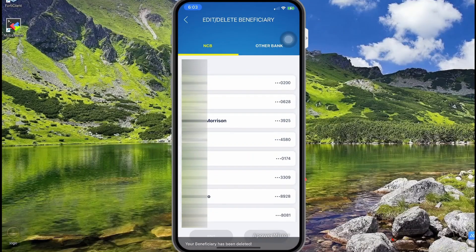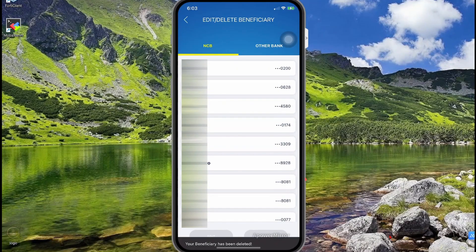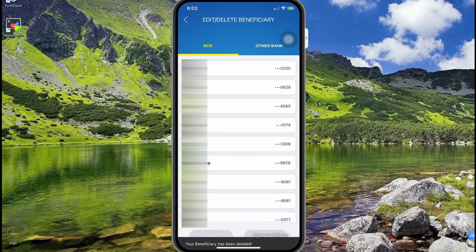Once you enter your code and submit, the beneficiary should be removed. That's all — you can remove a beneficiary from your NCB mobile app. That's it for now guys, thank you for watching and see you in the next video.